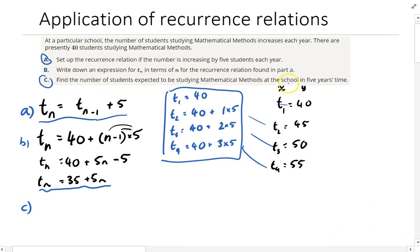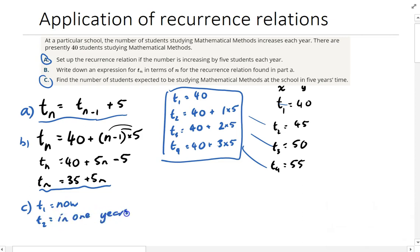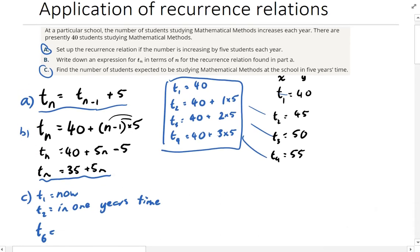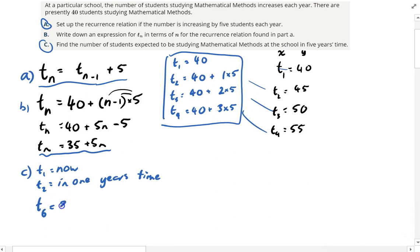Part C: find the number of students expected to be studying maths methods at the school in five years' time. You have to be really careful here, because term 1 is now, and term 2 is in one year's time. So in five years' time it's not term 5 — it's actually term 6. Using the formula: T(6) = 35 + 5×6 = 35 + 30 = 65 students.